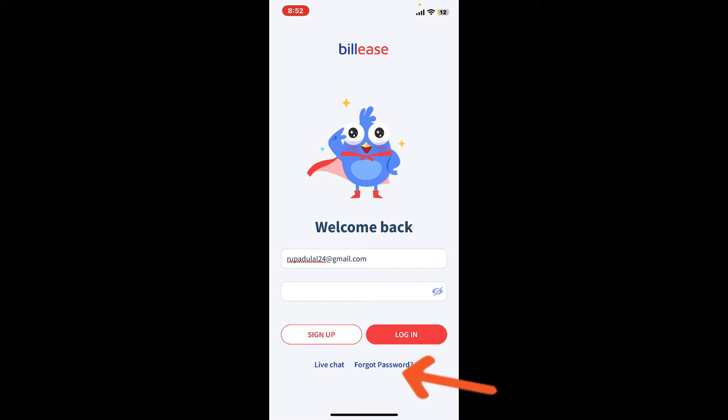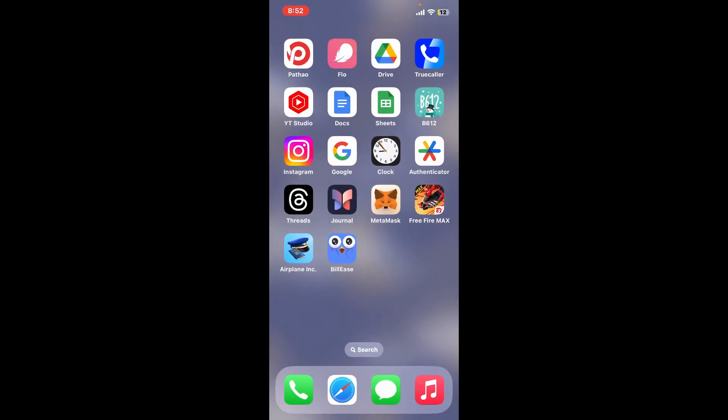During the login process, if you ever forget your password, simply get help by tapping on Forgot Password at the bottom and follow through the prompts. That was how you can easily log in and access your BillEase account using the BillEase application on a mobile device.